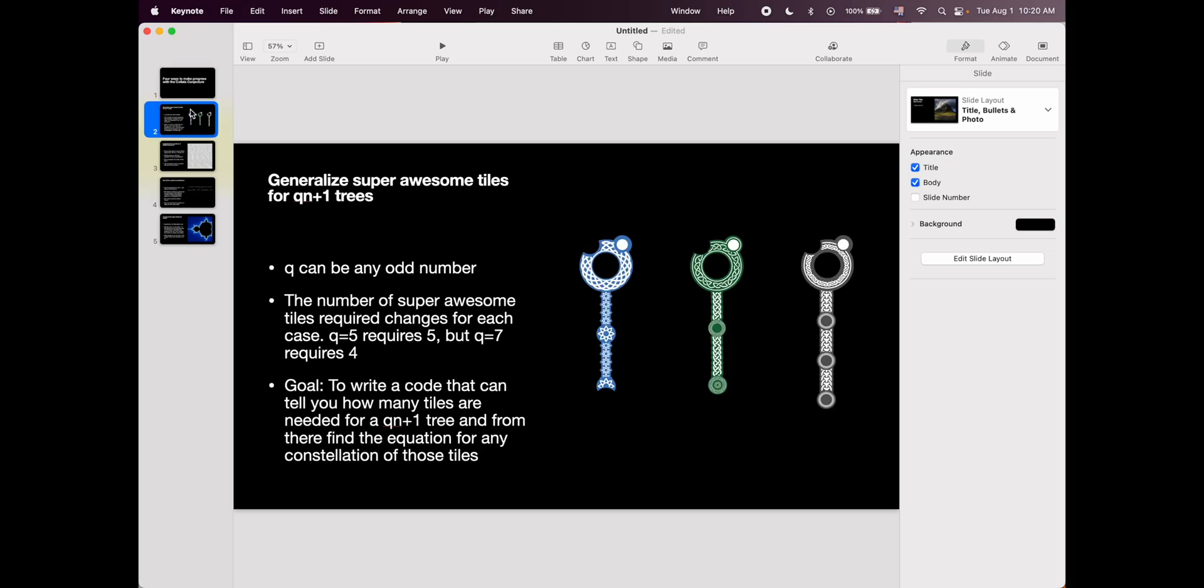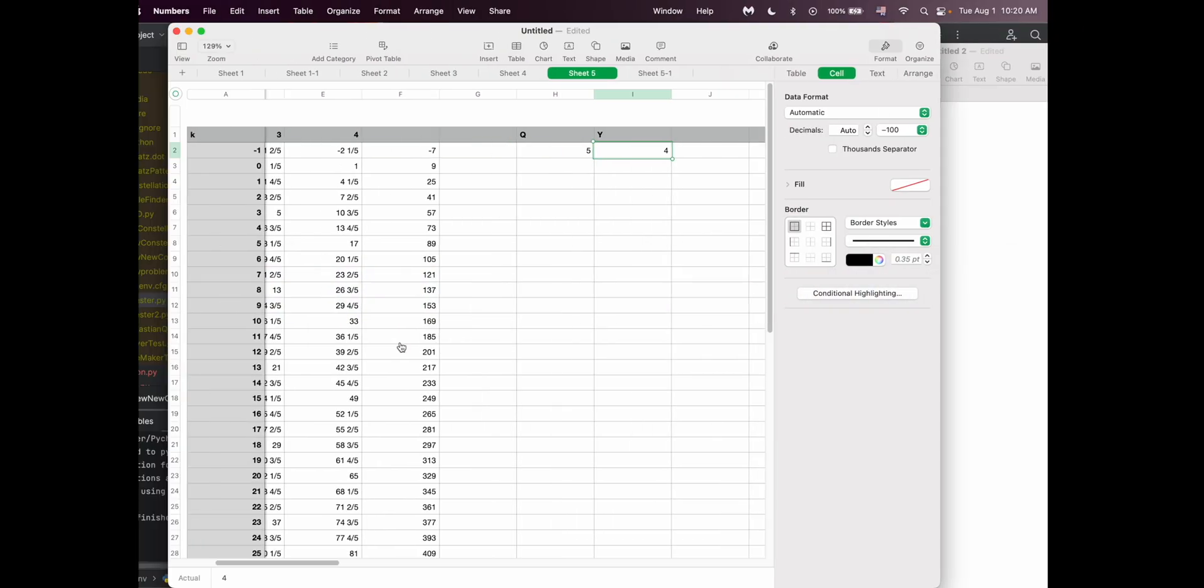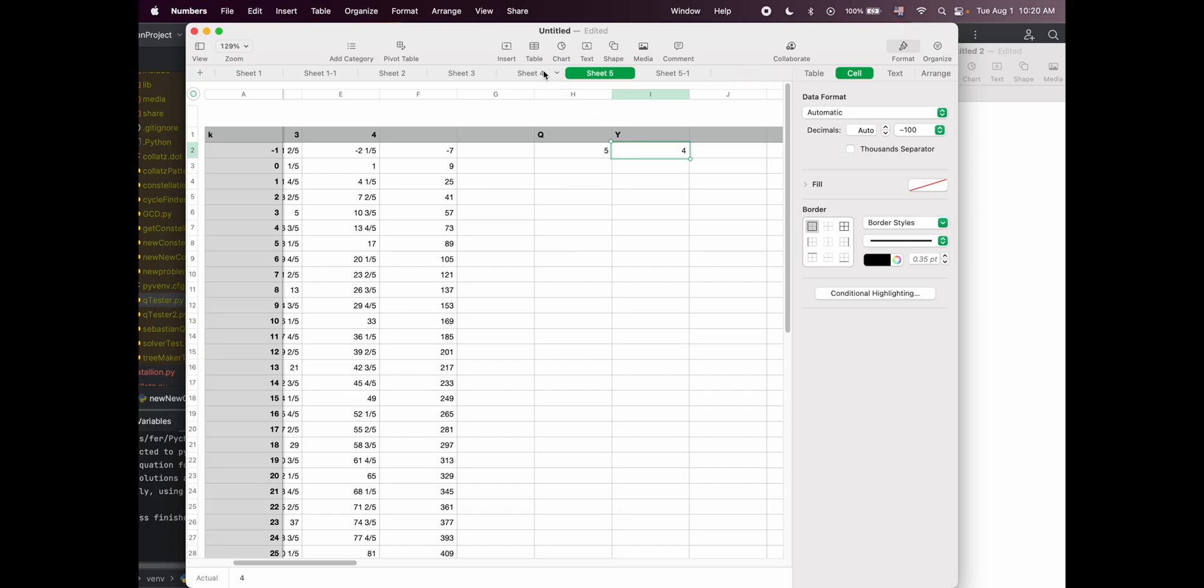The first one is generalizing the super awesome tiles for the Qn plus one trees. You know how the Collatz tree is made with the rule 3n plus one? Well what if we have Qn plus one where Q can be any odd number? For example if Q was equal to five we would need five different tiles but if Q was equal to seven we would need four.